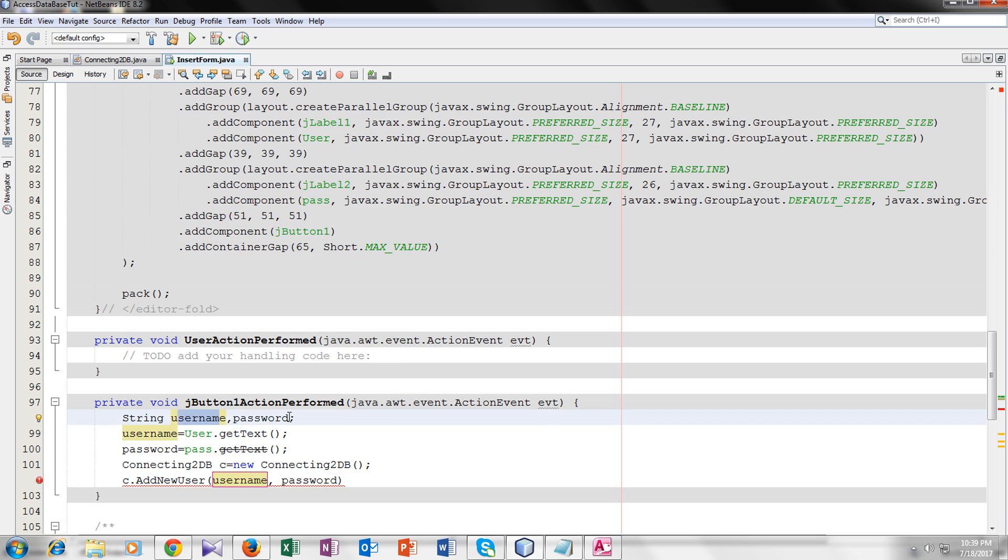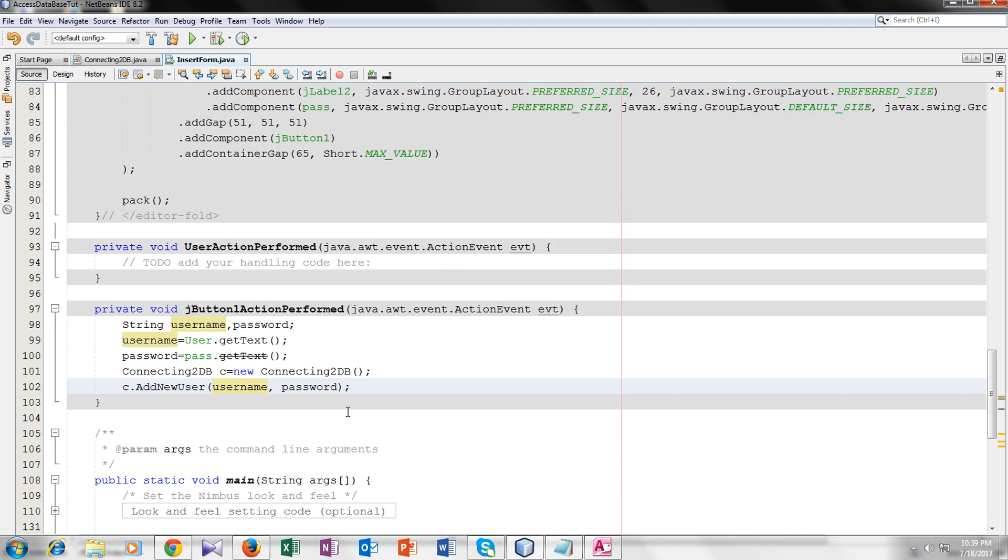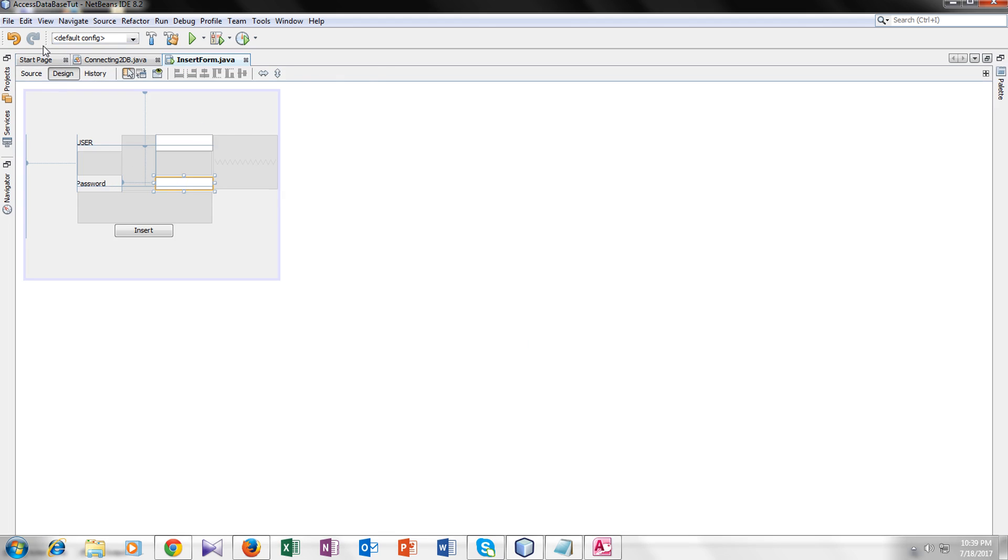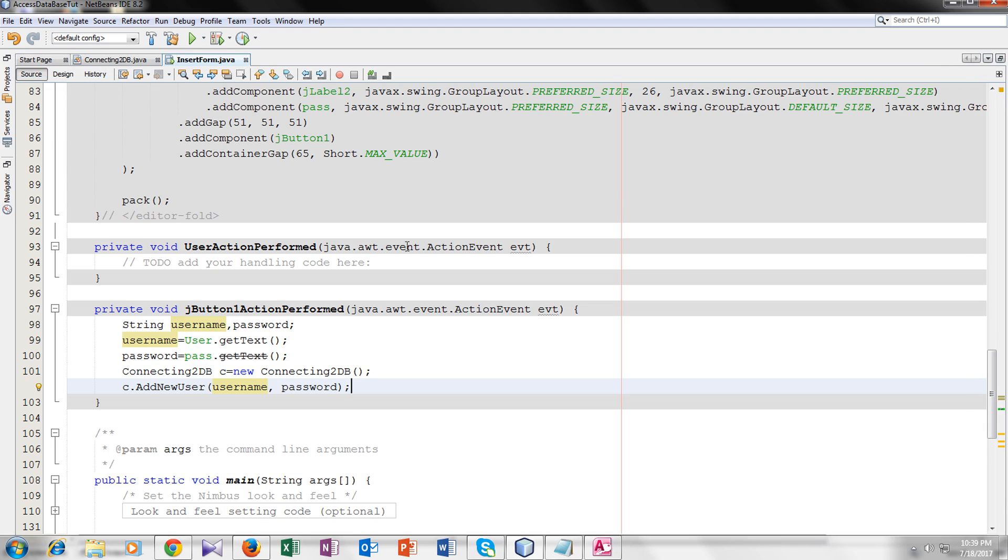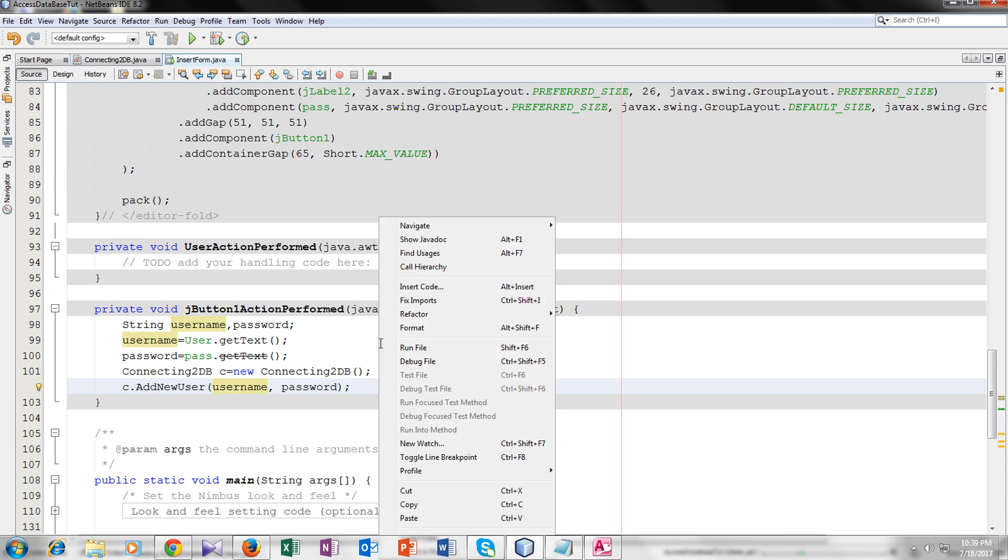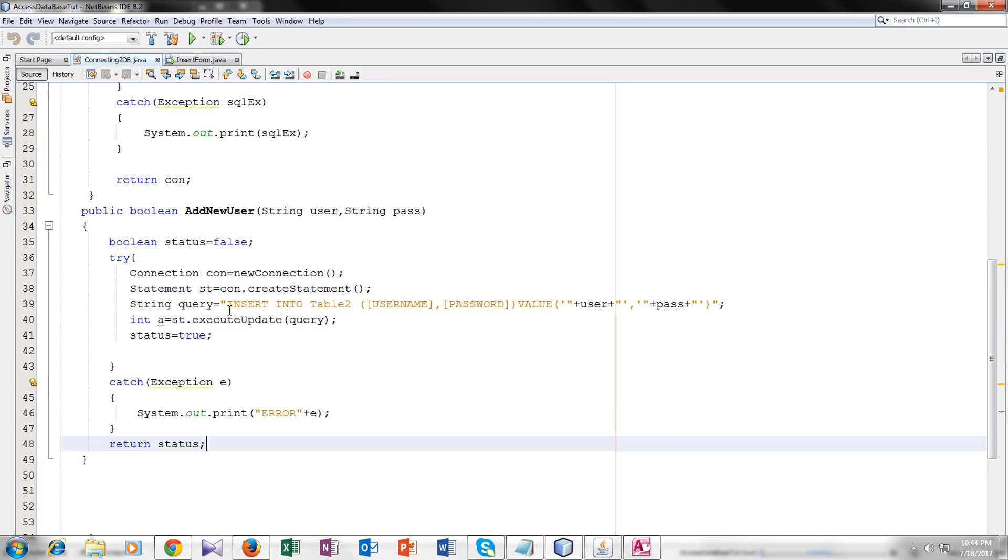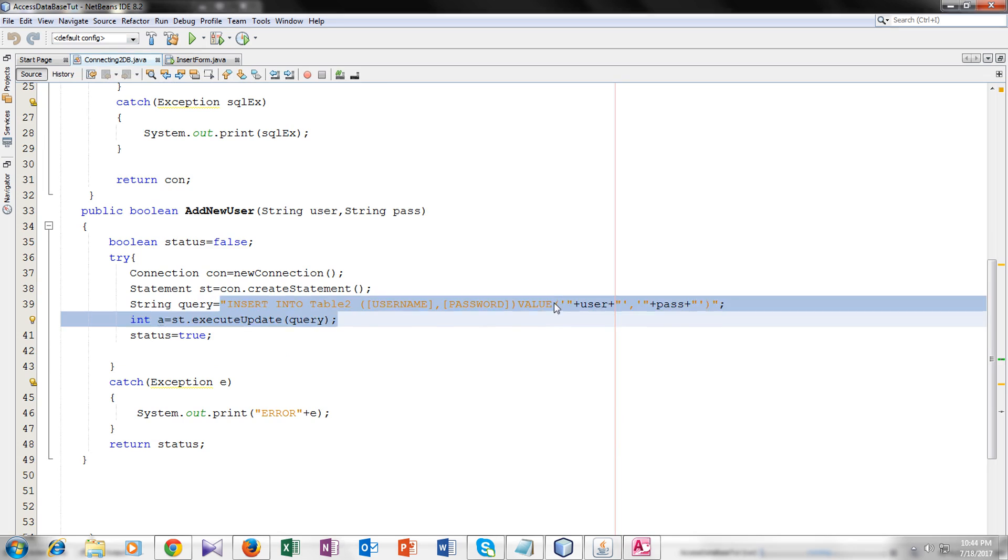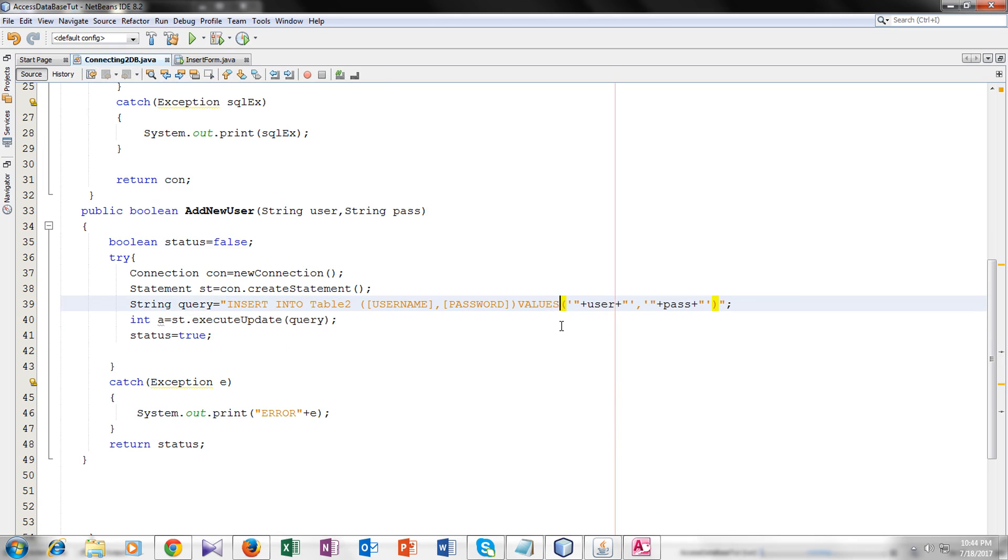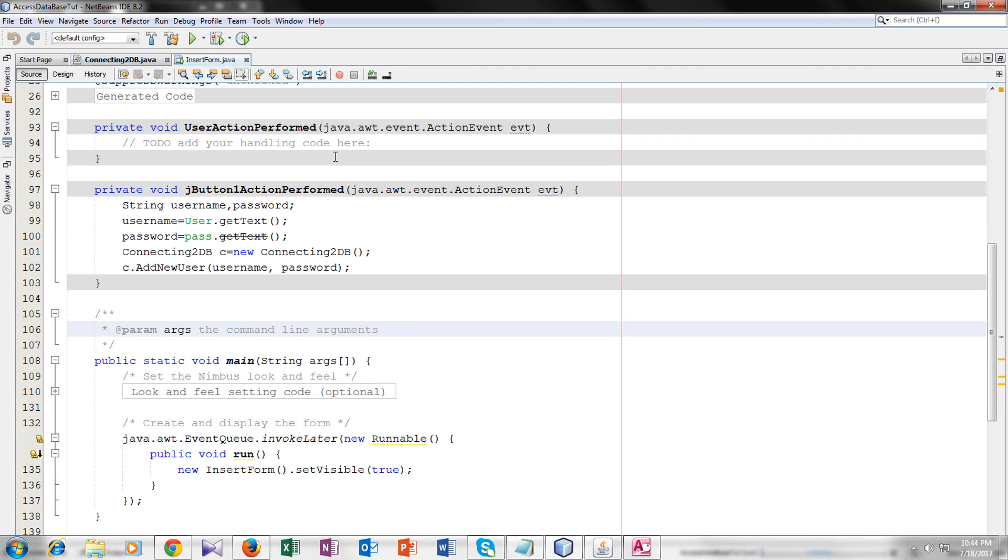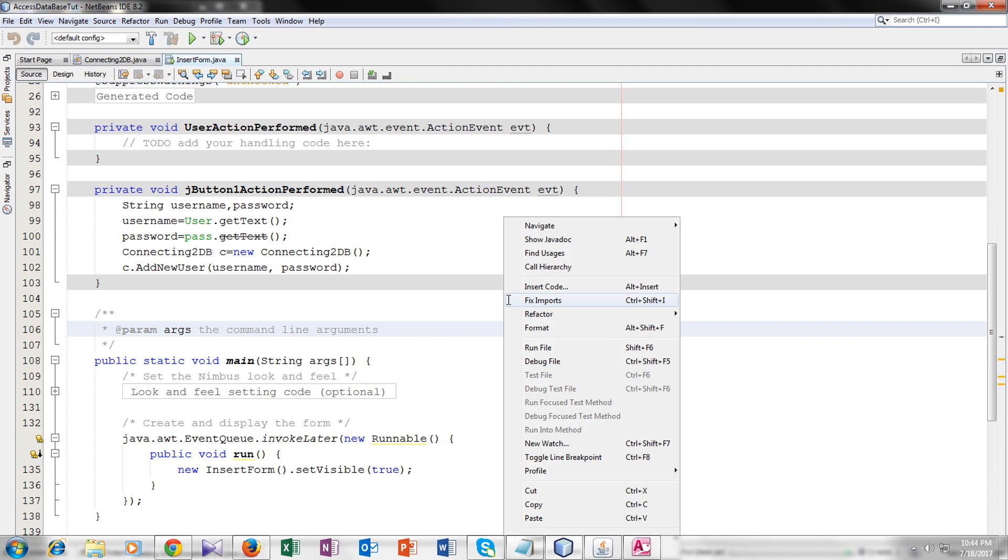We will make our object of the connecting to db class equals new connecting to db. You can see the function here. Let's send the username and the password in the arguments. Now it should work and save the username and password in the database. As every JFrame form has their own main, we do not need to create a main here. There is a mistake in our connecting to db class. It's not value, it's values. Correct it, do not forget. Now back to insert form. First clean and build it and now run it.